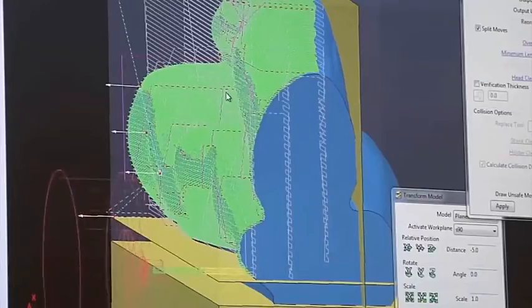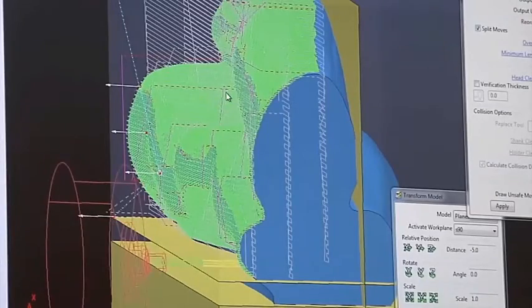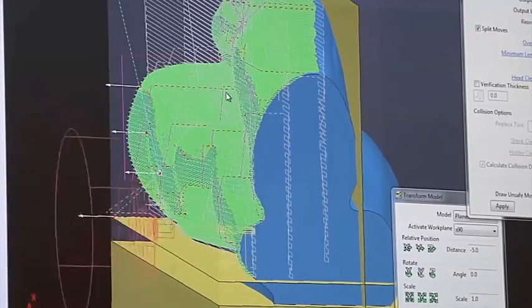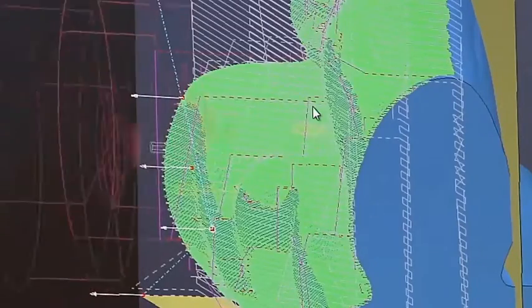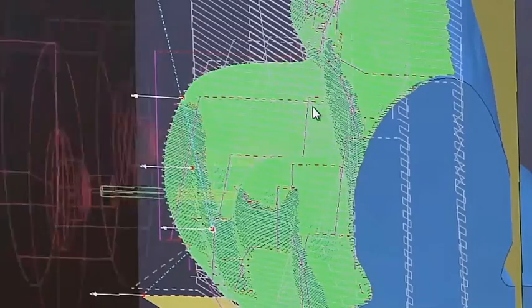Autodesk PowerMill allows toolpaths to be edited without the need for recalculation, saving time and allowing you to start machining sooner.